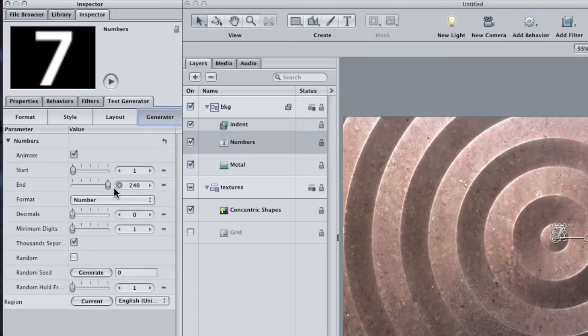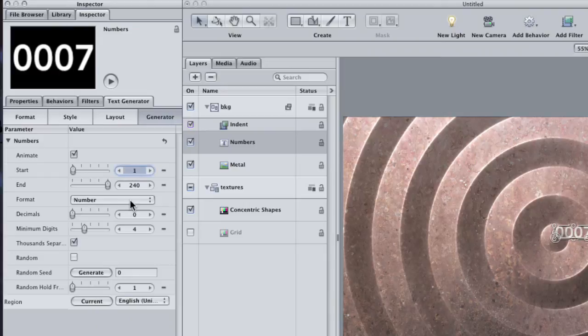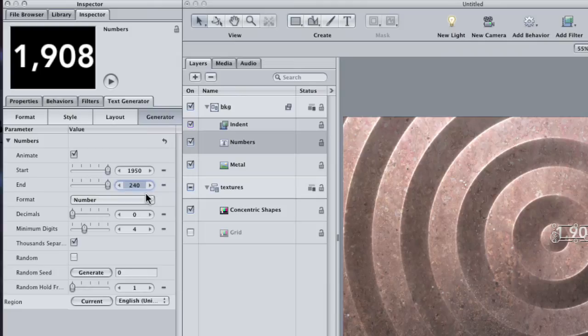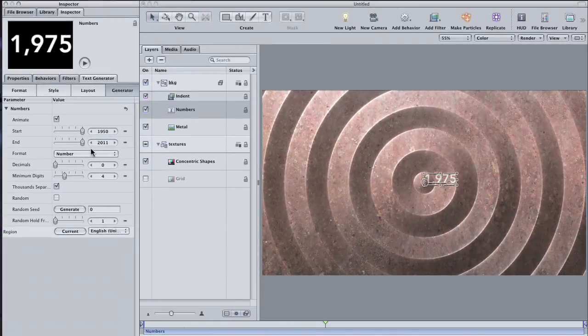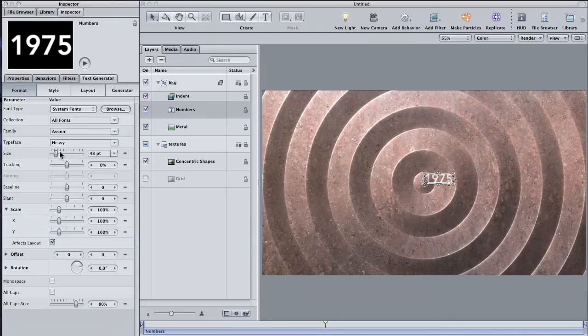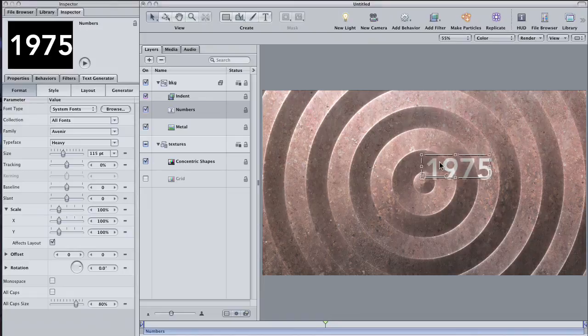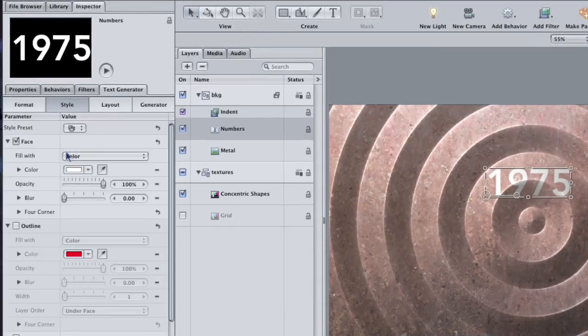Change the minimum digits to four. Then change the start number to some four-digit number, anyone will do, and change the end number to another four-digit number. The difference between the two numbers and the length of the layer itself are going to determine how fast the generator counts. Finally, turn off the thousandth separator and then click on the Format button to adjust the size of your text. As I make the numbers a bit bigger, notice how it conforms to the ridges of the metal just like the rectangle did.